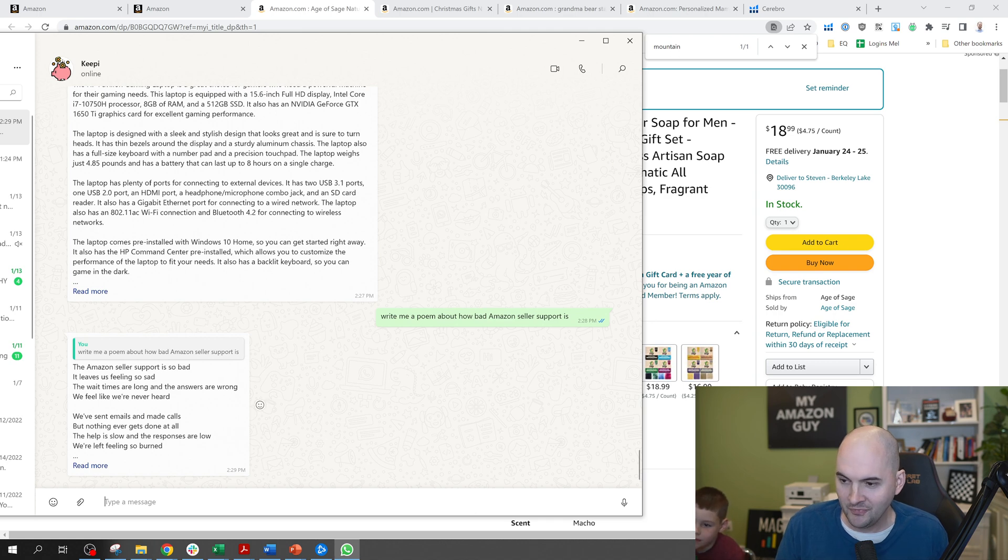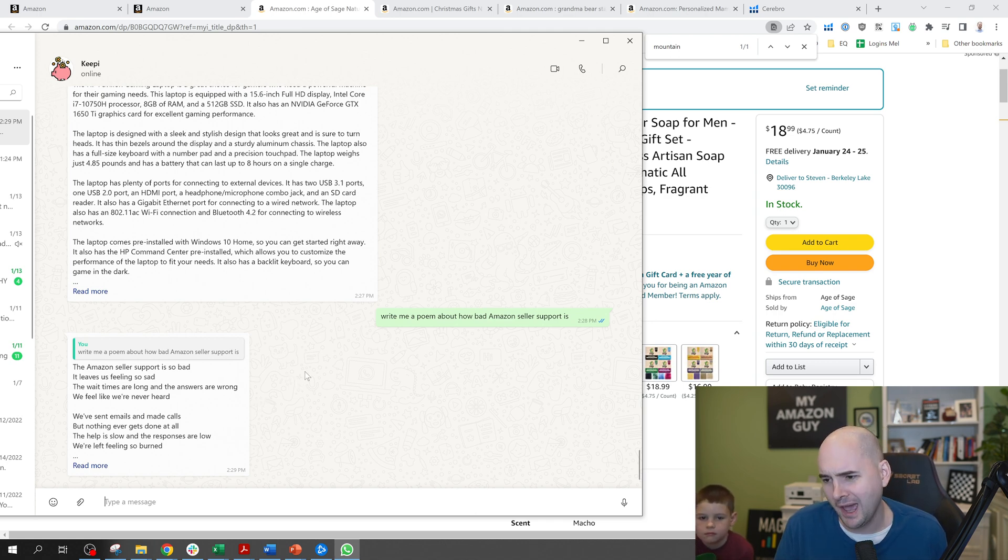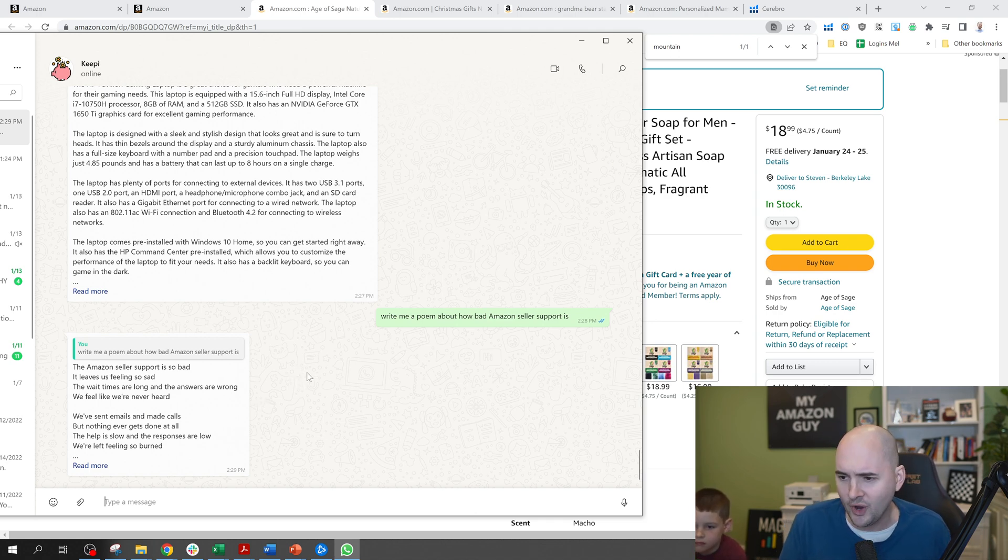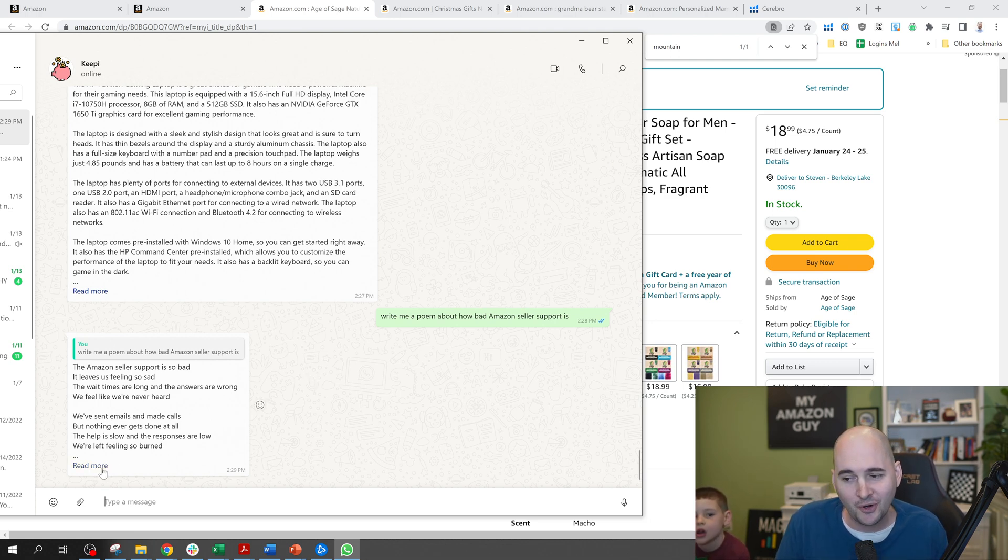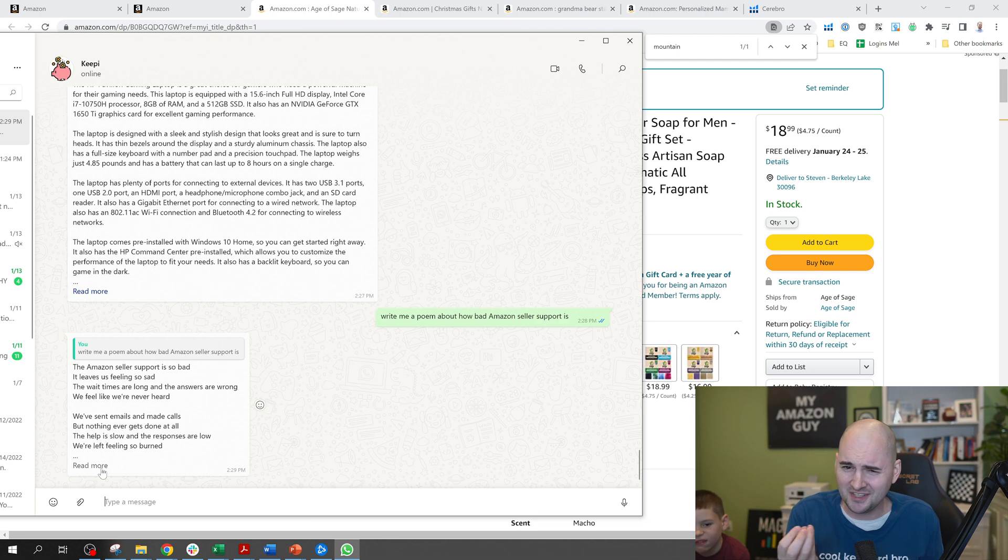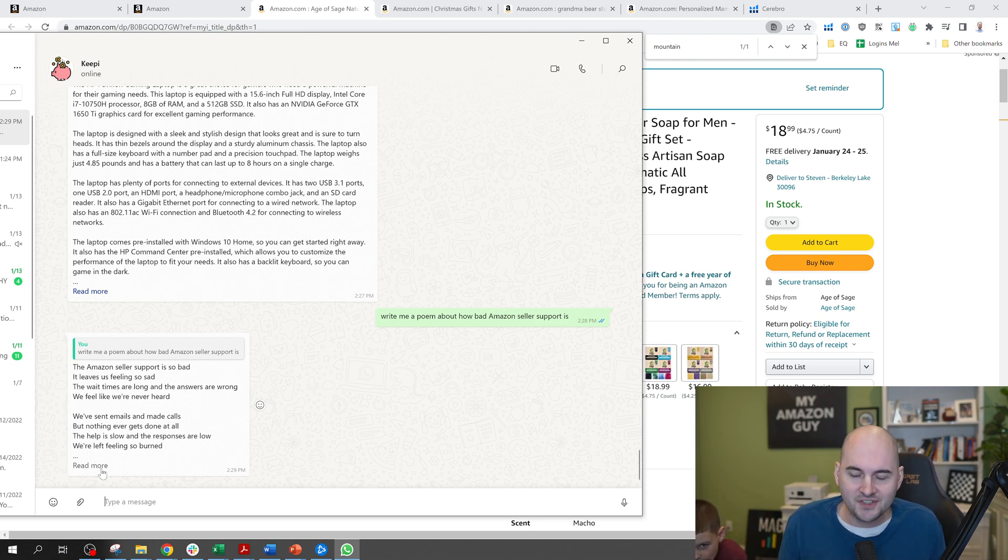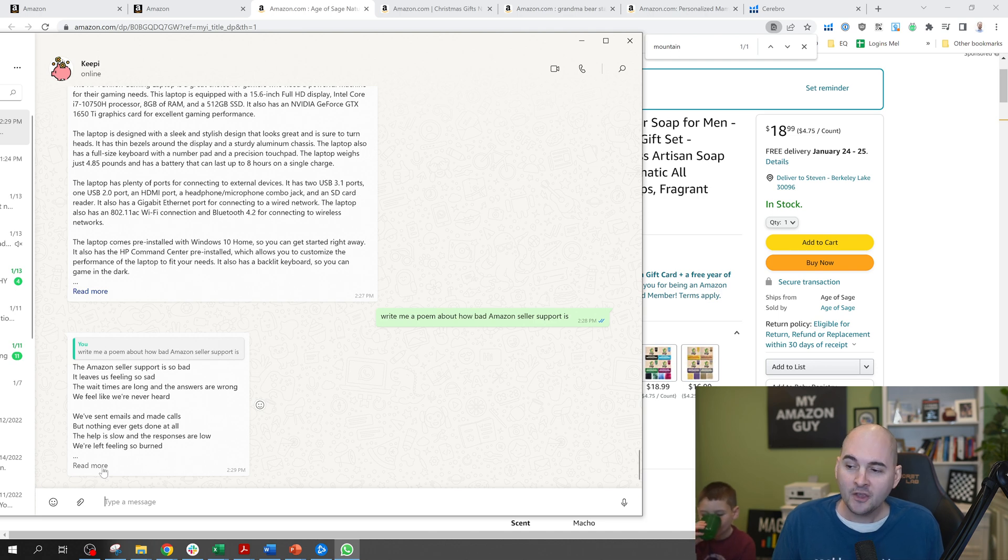Here's the poem. The Amazon seller support is so bad, it leaves us feeling so sad. The wait times are long, and the answers are wrong. We feel like we've never heard. Does this ring a bell? Does this seem familiar? Of course it does, because it's exactly how bad Amazon seller support is.